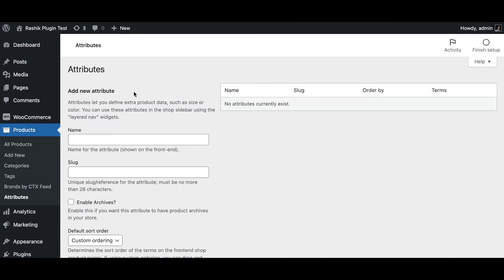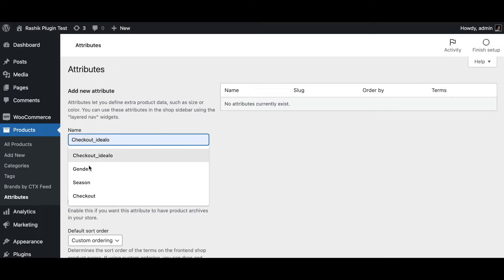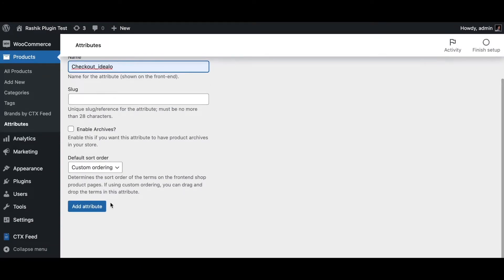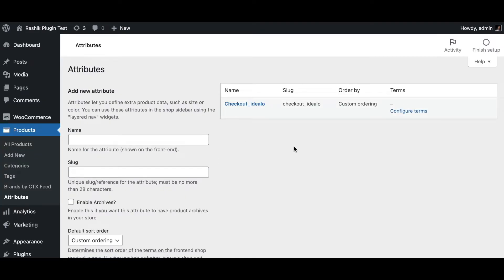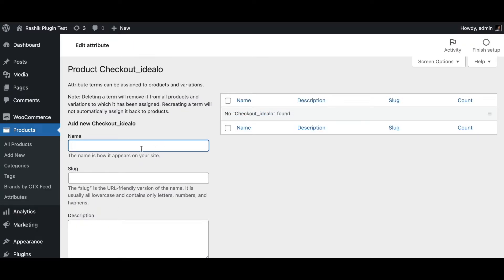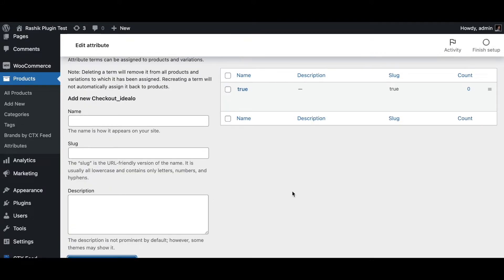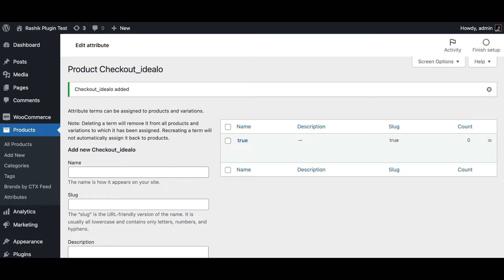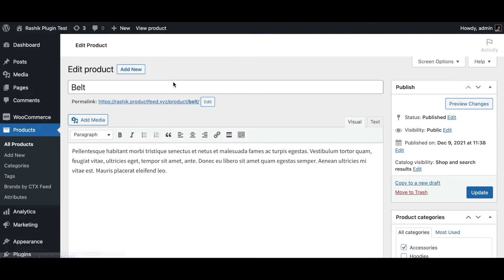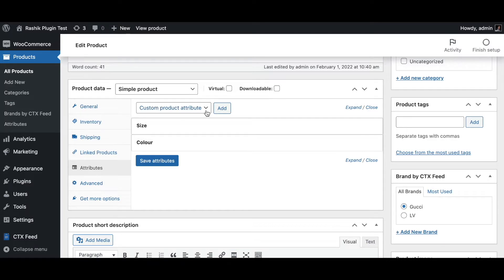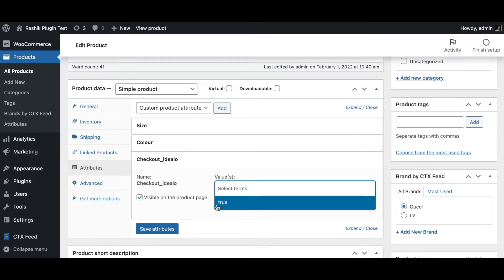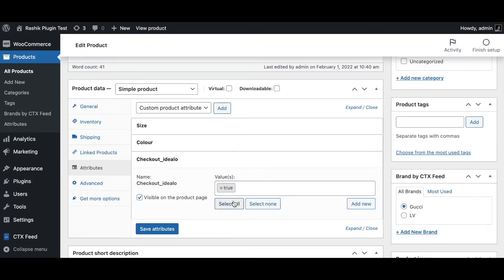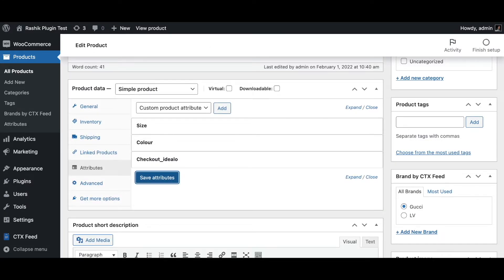To create a new attribute dynamically, go to Products and click on Attributes. Create a new attribute named 'checkout idealo', add it, then configure its term — for example, 'true'. Save it, then go to Edit Product, refresh the page, and under Attributes you'll find 'idealo checkout' in the dropdown. Add the term 'true' and save.